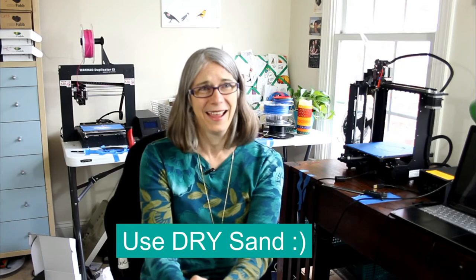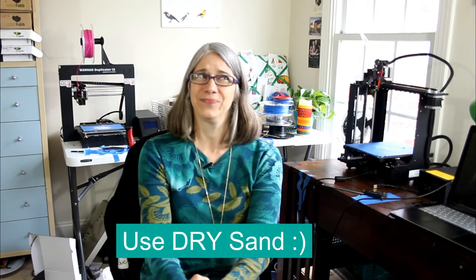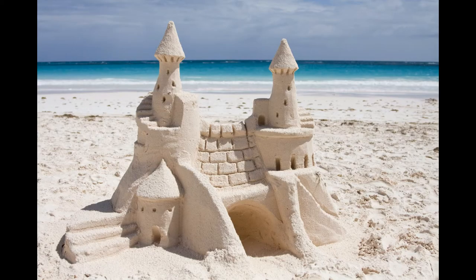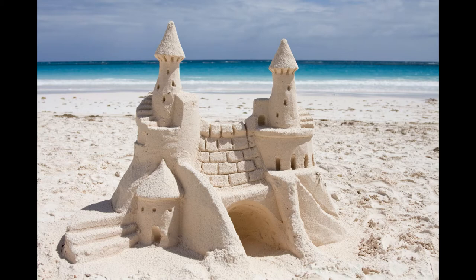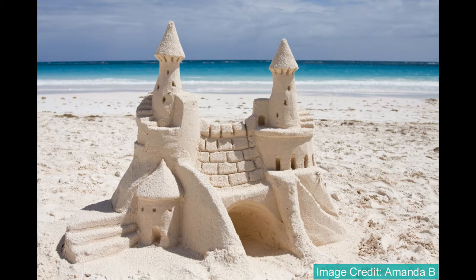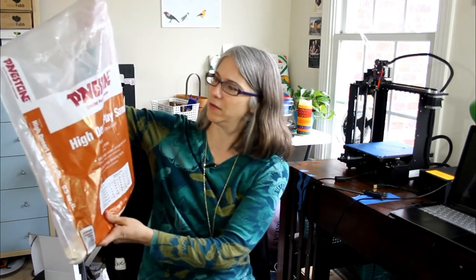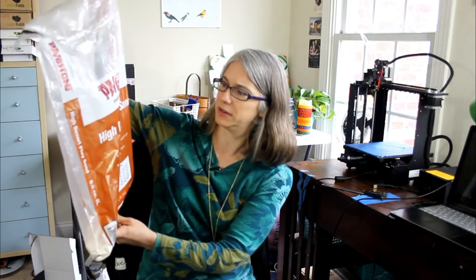Next up, and this one might be a little common sense, is use dry sand. When we go to the shore, there is a reason that we go and get wet sand when we're making sand castles, and that's because wet sand will stick together. I bought some high desert play sand from Lowe's, or it might have been Home Depot, one of those big box stores. And it did have some moisture inside the package.